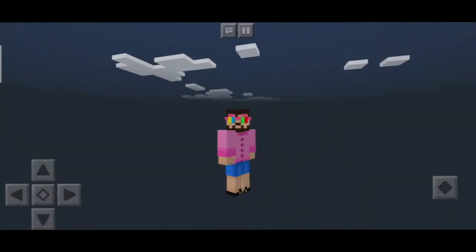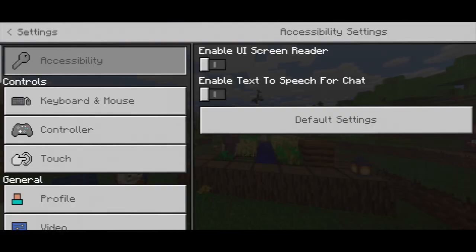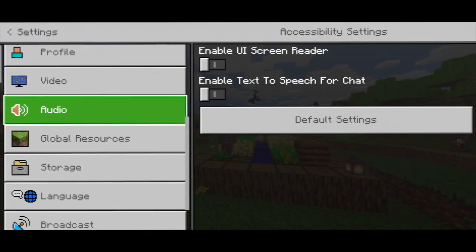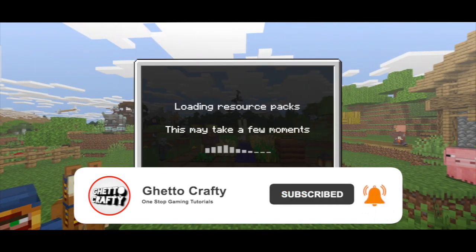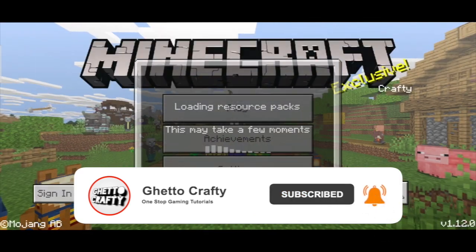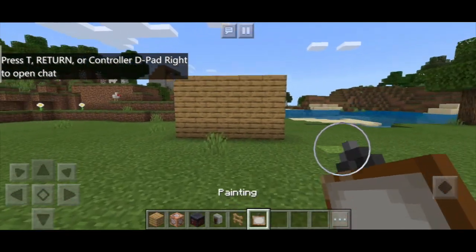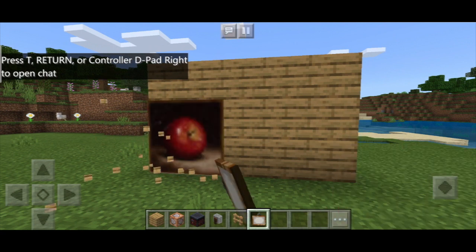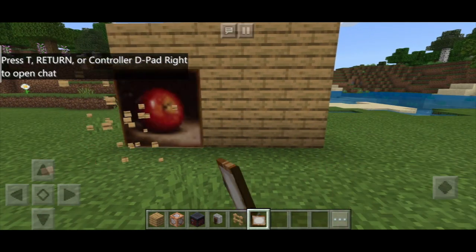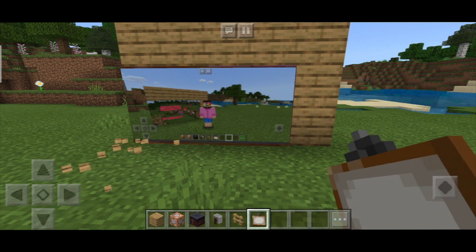Now go to your world, but before going to the world, go to the global resources and add the Better Paintings resource in the active packs. Now your work is done — open the world and choose the painting.